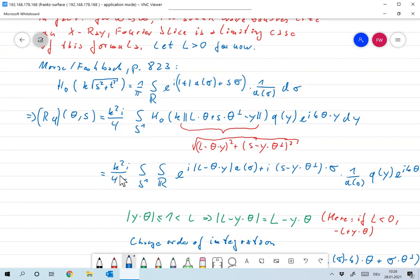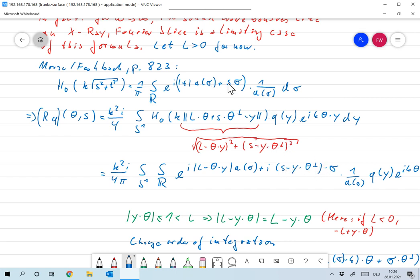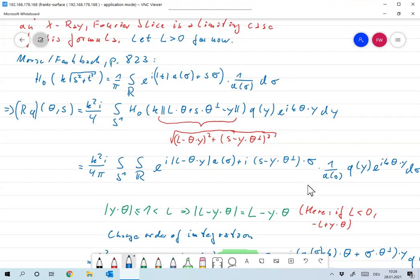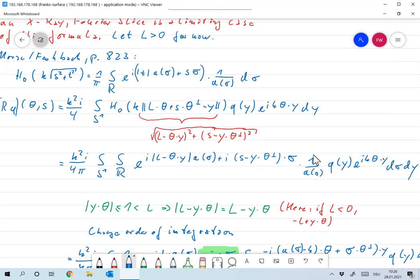This becomes k²i/4 times 1/π, integral over ℝ, e to the i times |L − θ·Y|·a(σ) + i times (S − Y·θ⊥)·σ — that's just plugging in the formula — then 1 over a(σ), times Q(Y), times the incoming wave e^{iK·θ·Y}, with dσ taken to the end.